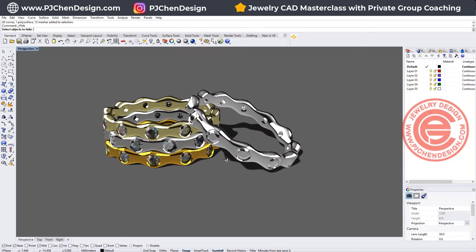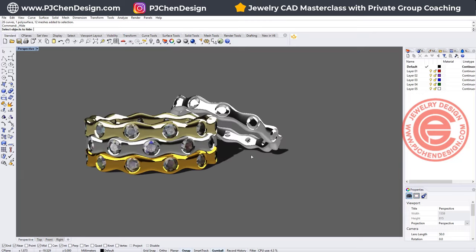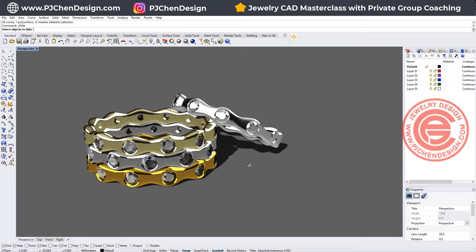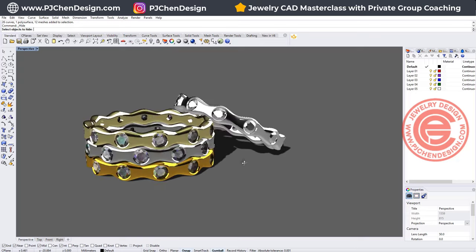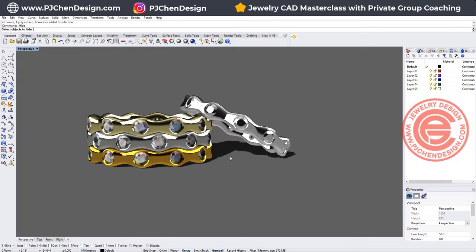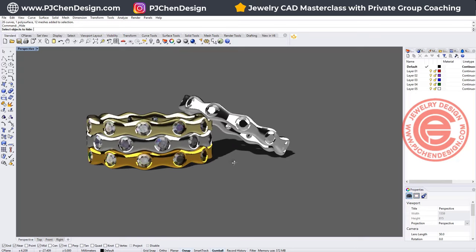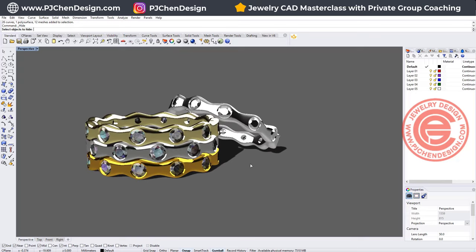Welcome back to PJ Chen Design. Today we're going to talk about this simple stacking ring design and the flush set setting. Are you ready? Let's get started.